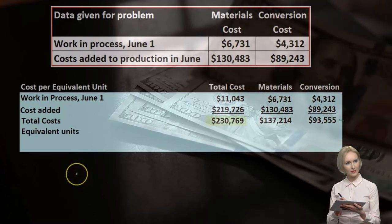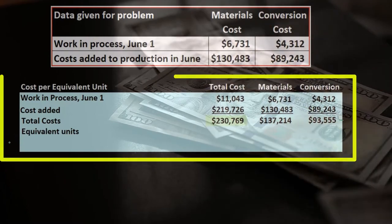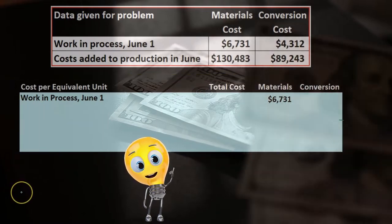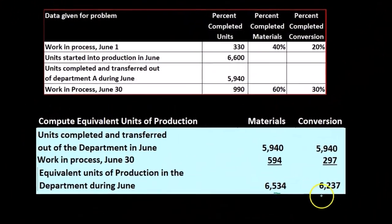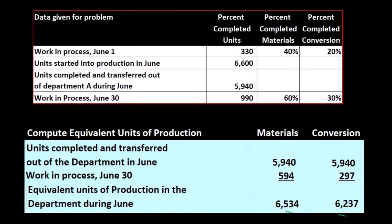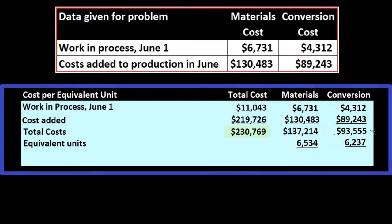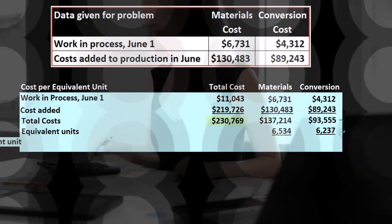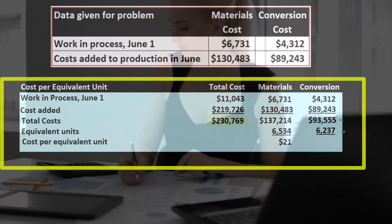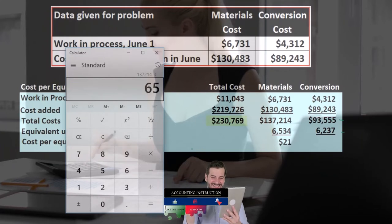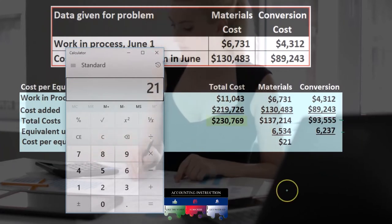Those are our total costs that we need to now apply. We bring in the equivalent units from our prior slide: 6,534 for materials and 6,237 for conversion. We have our total cost broken out between materials and conversion in dollars, and now we divide to get the cost per equivalent unit.